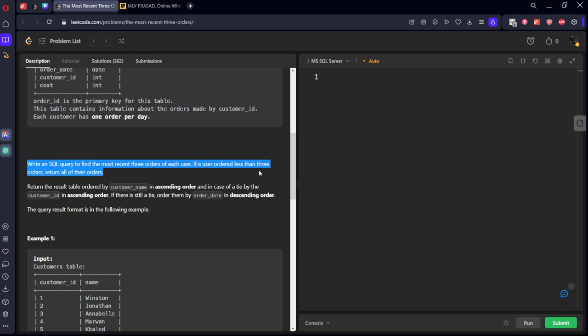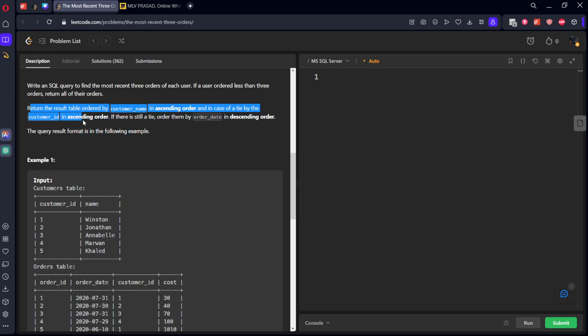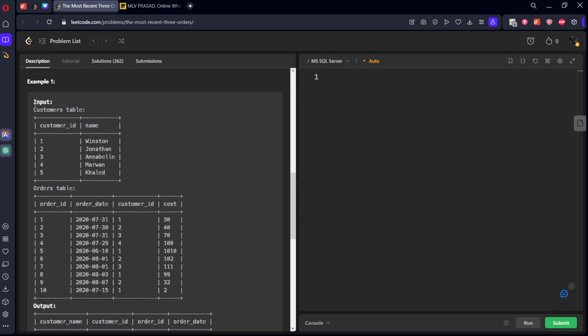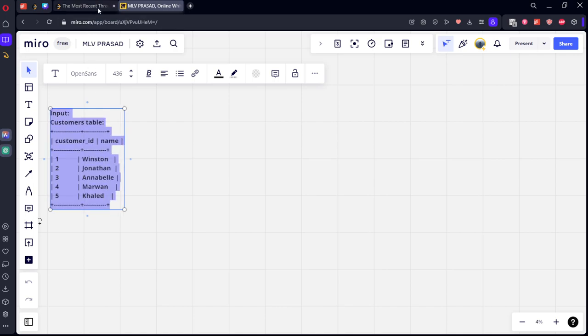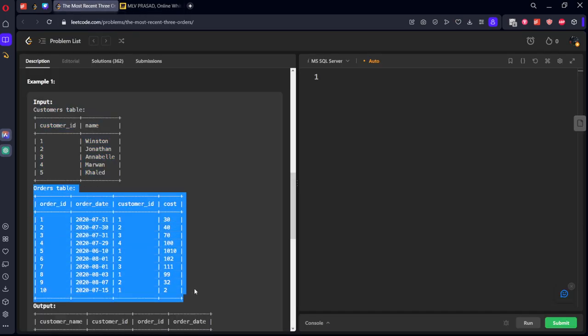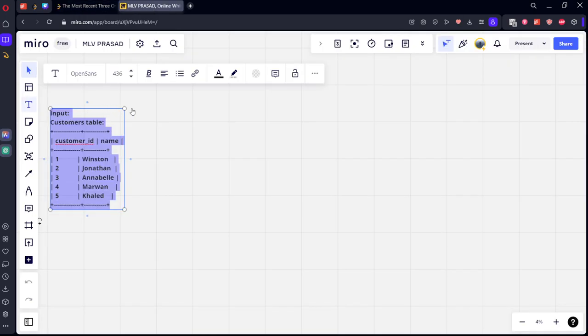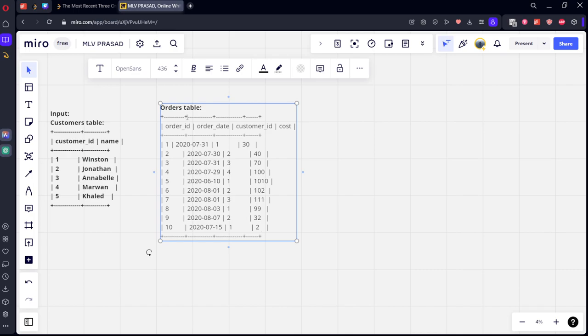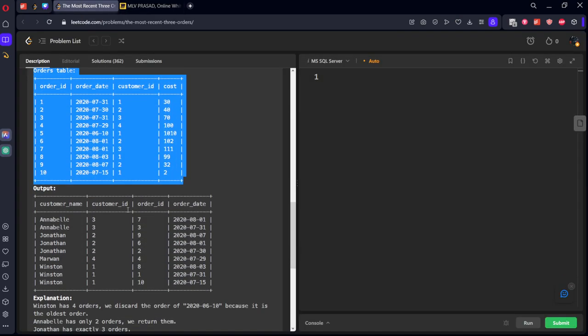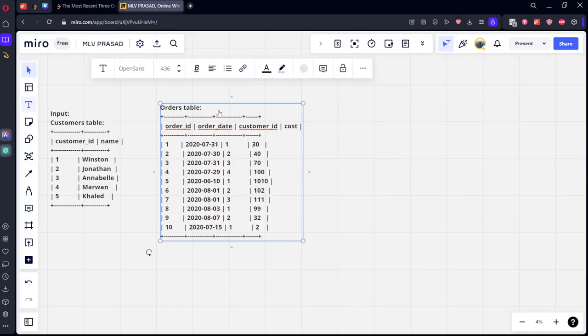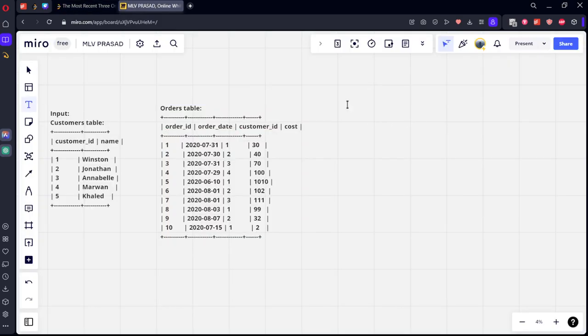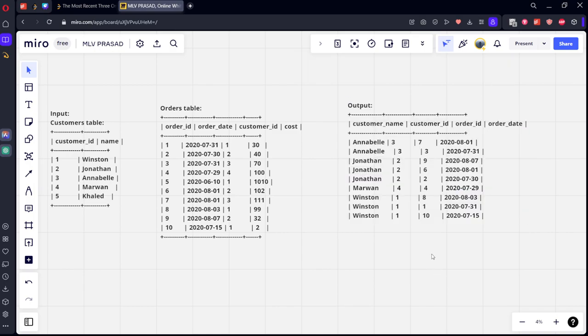Write an SQL query to find the most recent three orders of each user. If a user orders less than three, return all the orders. Return the table ordered by customer name in ascending order, in case of a tie customer ID, and when it is the final result they are telling you to order by three things. Let's see the sample table.